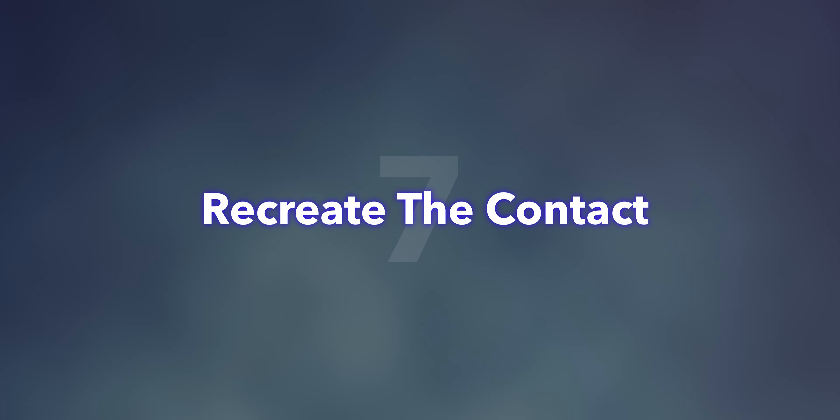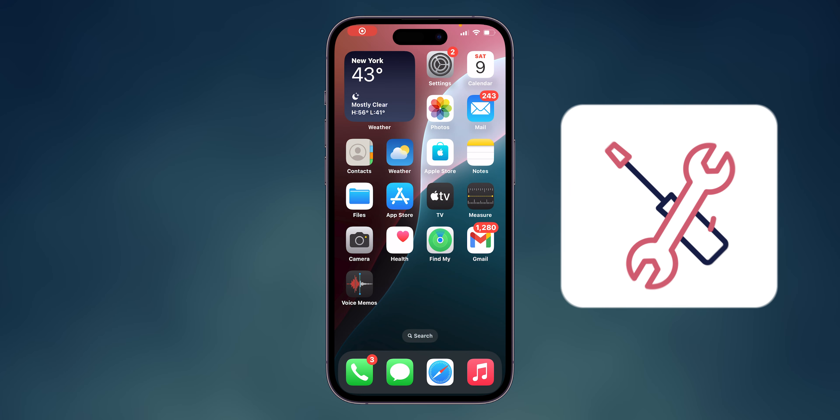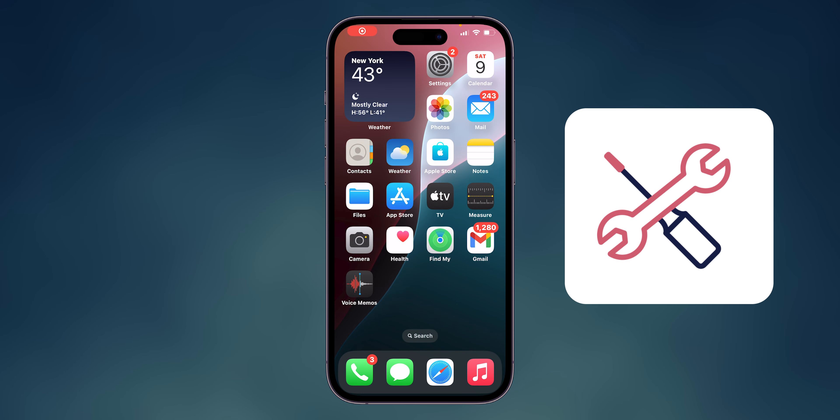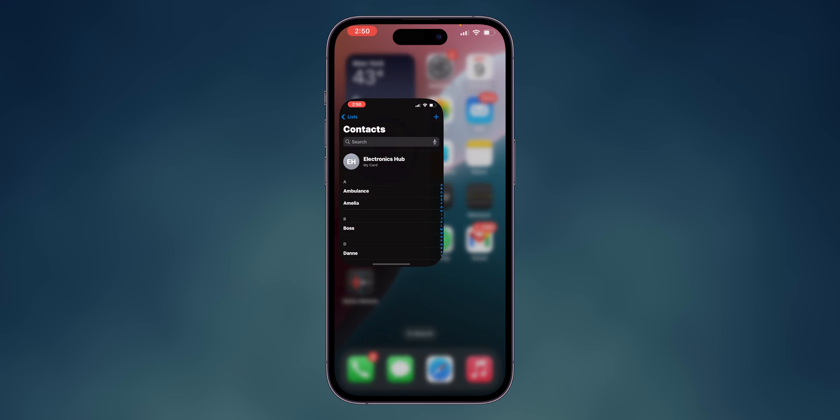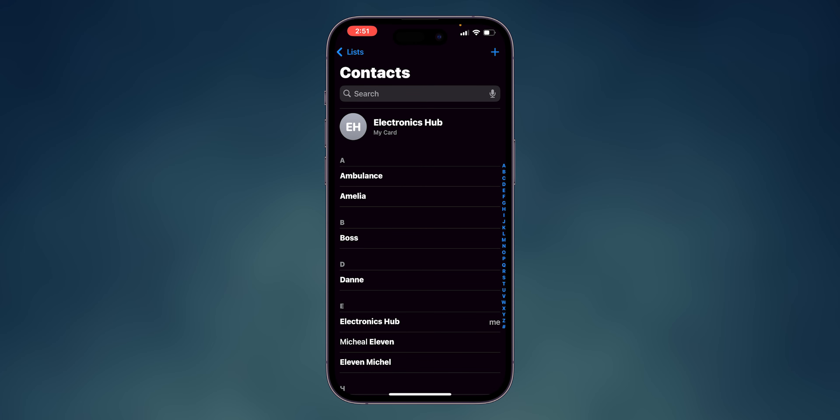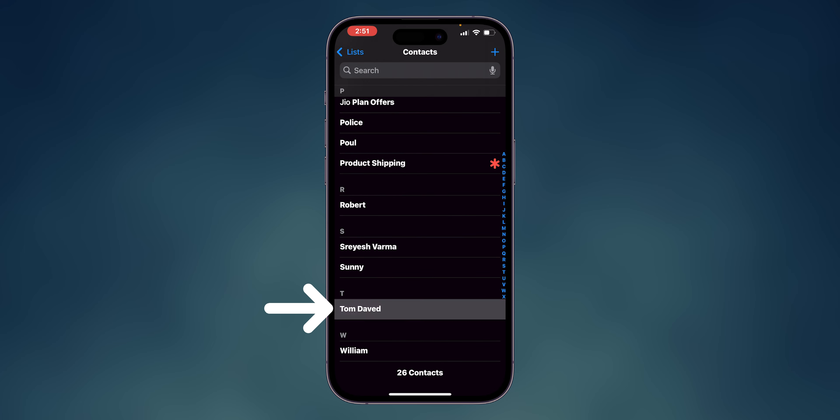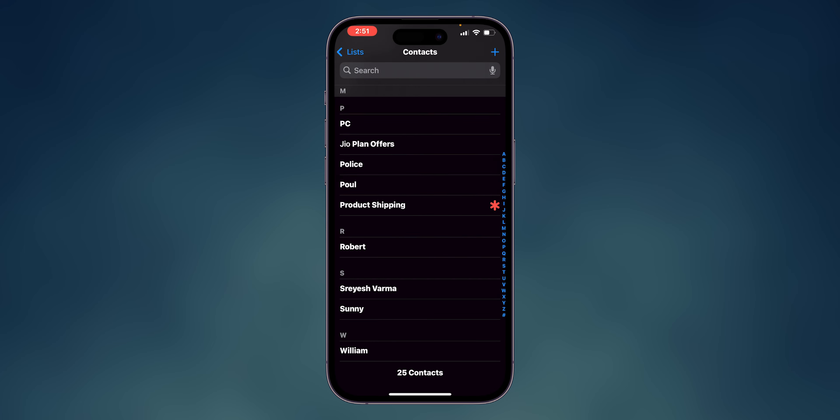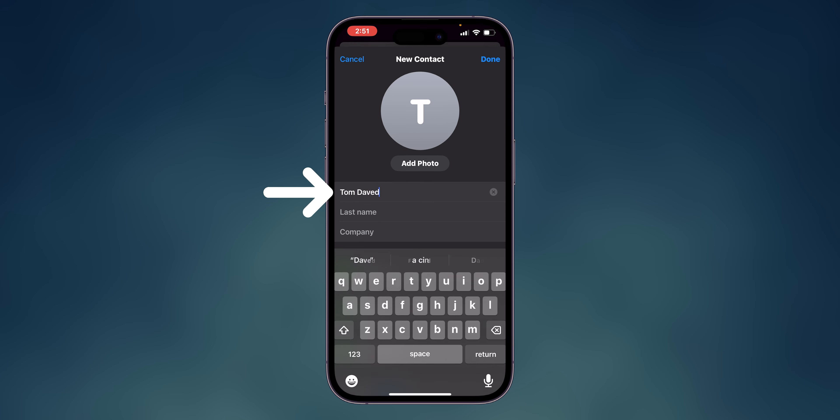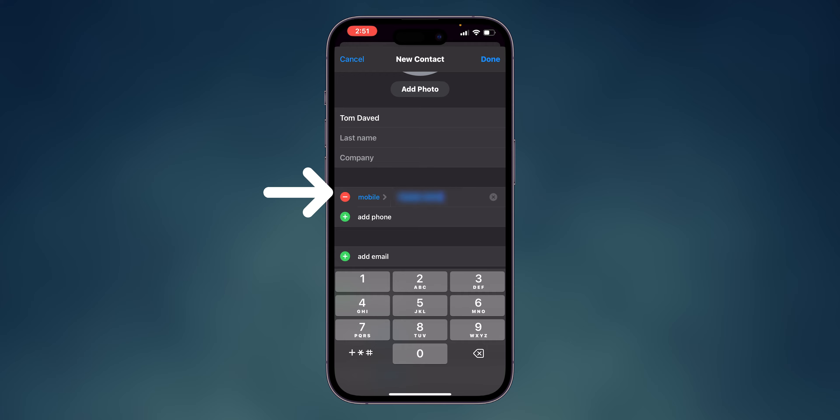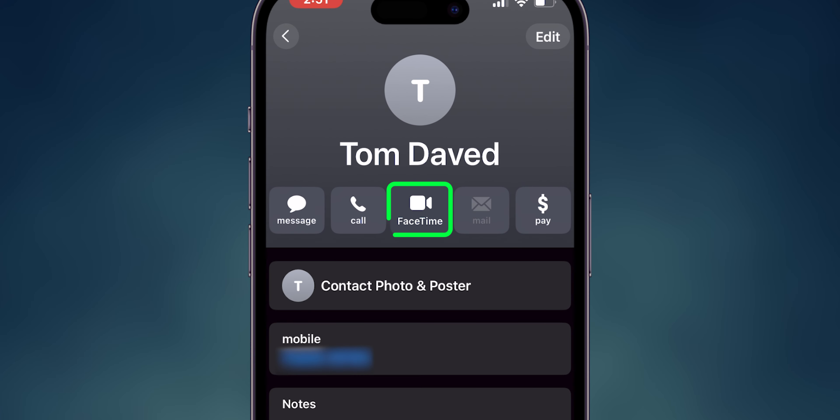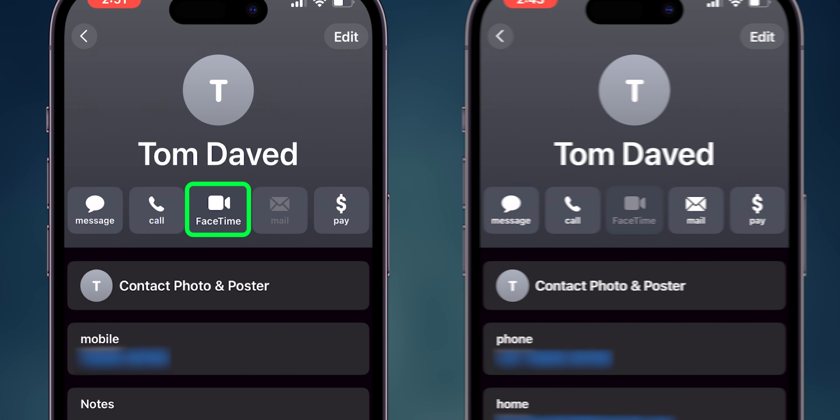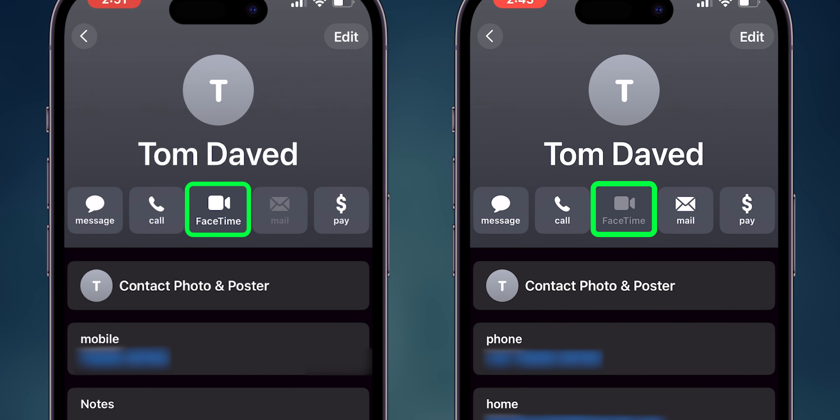Recreate the contact. This can resolve issues stemming from corrupted contact data. In the Contacts app, locate and delete the problematic contact. Re-add the contact with the correct information. This should resolve your issue. If it doesn't, then proceed to final step.